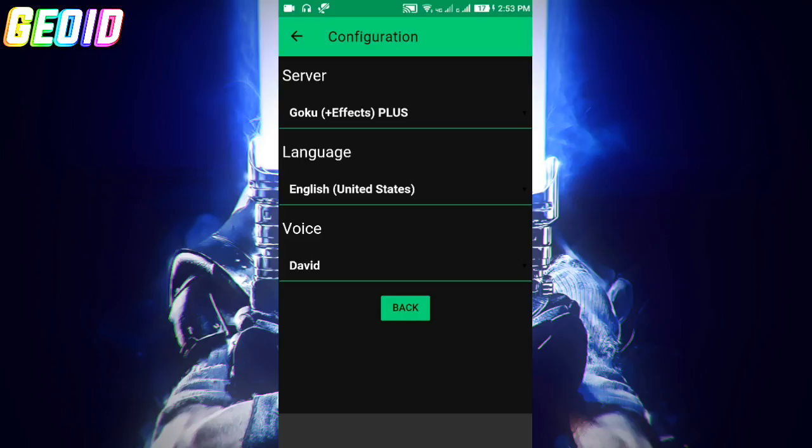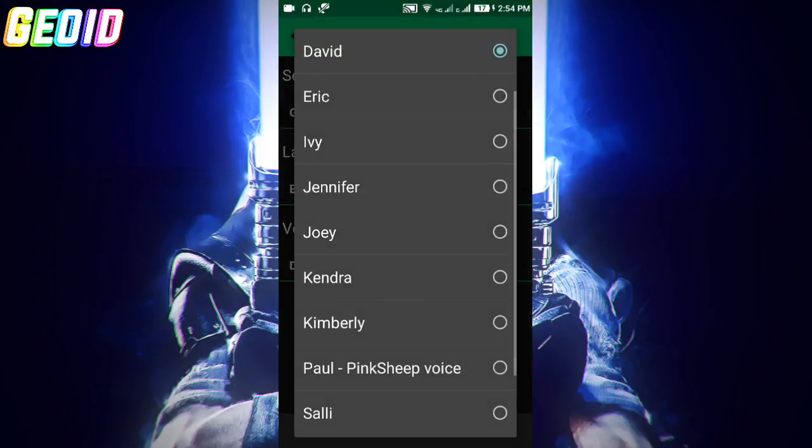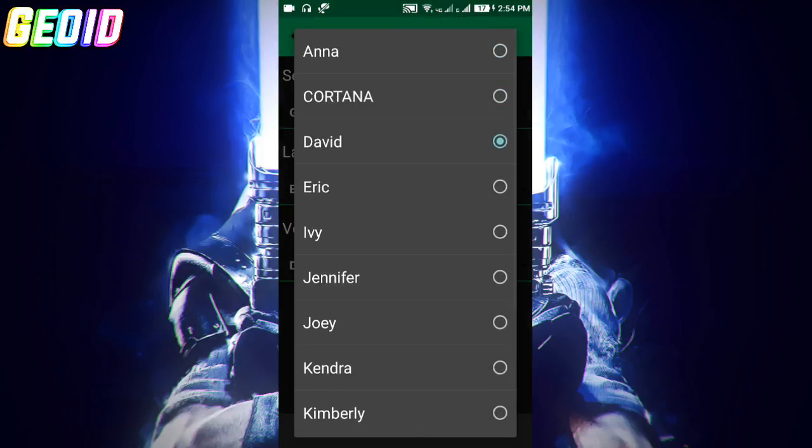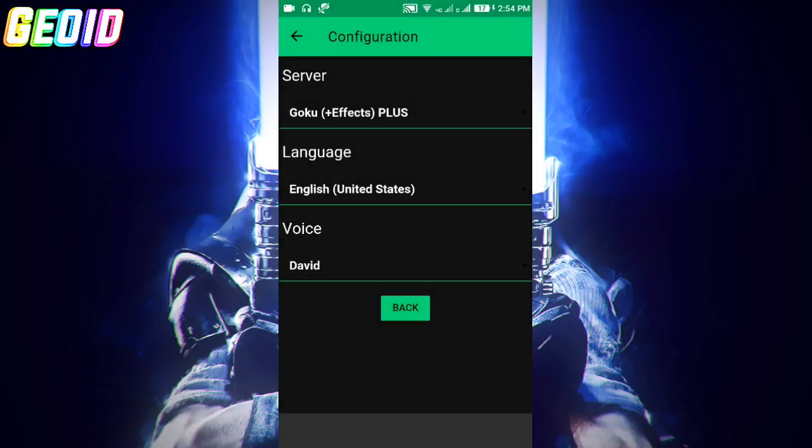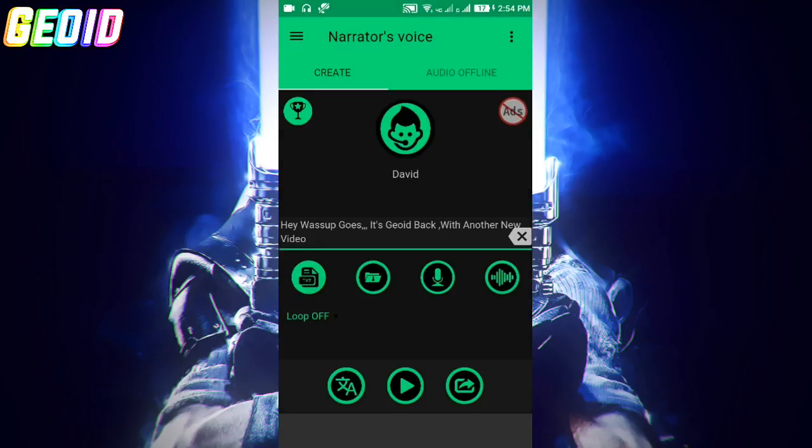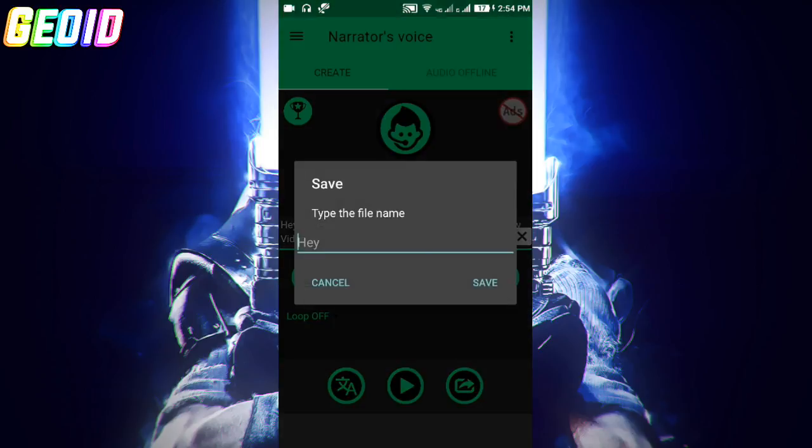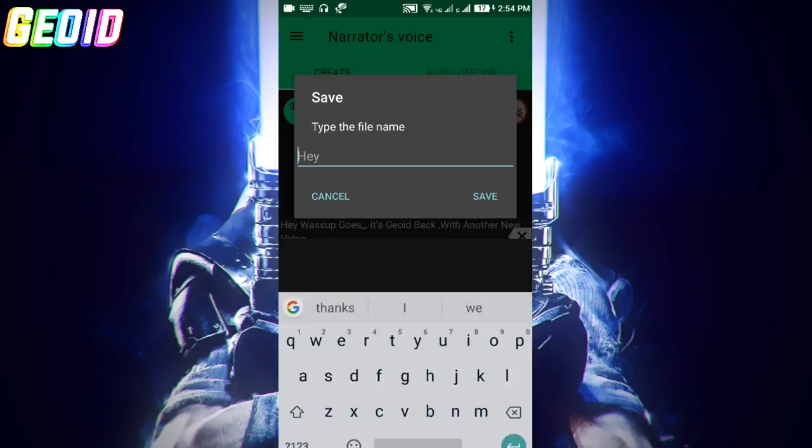You have to change it to a man's voice. Click on this server and check that the language is United States English. Now click on the voice - it will be Cortana by default - and click on David. Going back, click on save.